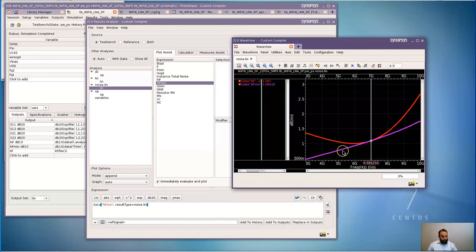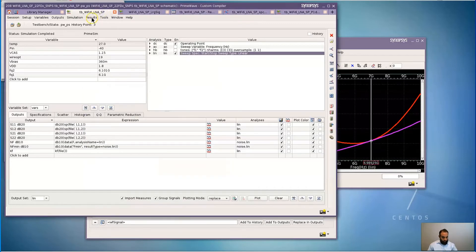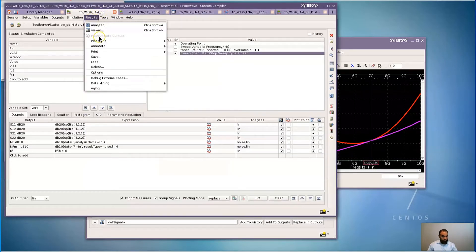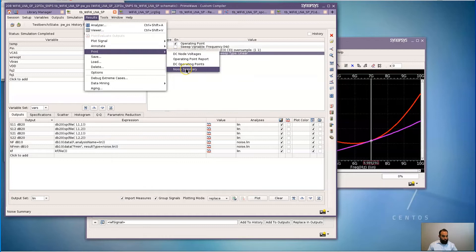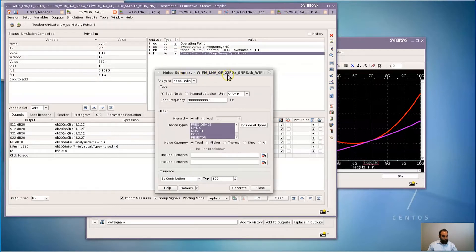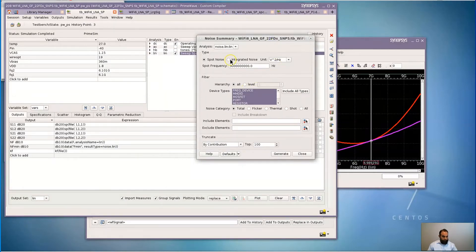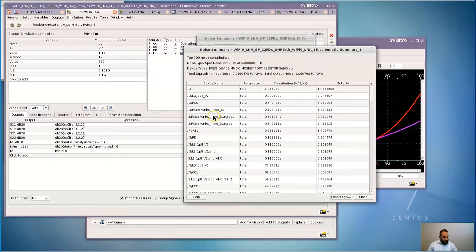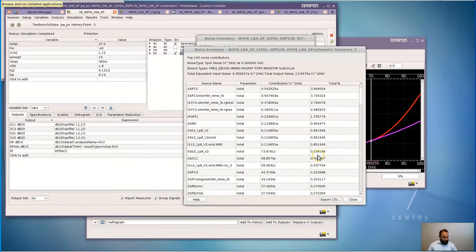Once we plot the noise figure, we also want to see what the noise summary looks like, because we want to see which devices are contributing the most to the noise. I'm going to go to Results, Print, and Noise Summary for that. Let's choose spot noise at 6 GHz and generate the noise report. In the noise summary table, we can see that the most significant contributors are the input device, the different devices within that sub-circuit model, and how their contributions look to the total noise.